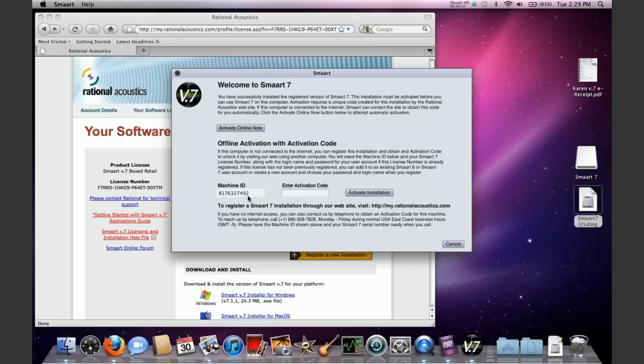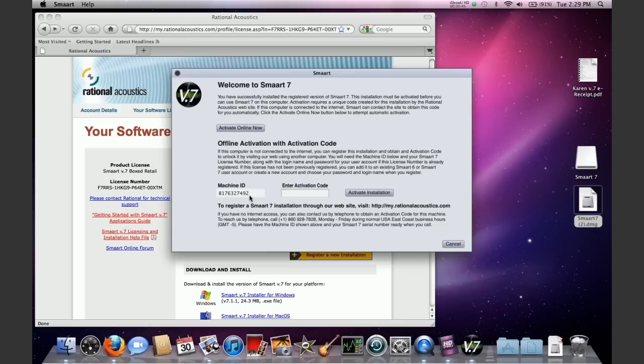Now that we have shown you how to install your license the easy way using the Activate Online Now feature, we're going to show you how to activate your license if you happen to be working on a computer that for some reason cannot be connected to the internet. So it starts off the same as the online activation way. You're going to need to open Smart V7.